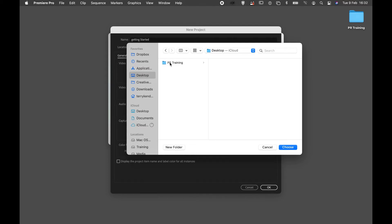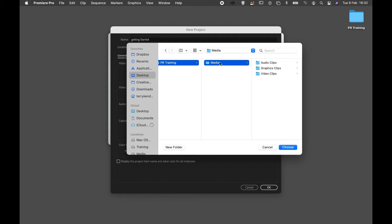I'm going to save this project into my PR training folder. This folder also contains media. These are the clips we're going to be importing into our project. So I'm going to select the topmost level and click choose.